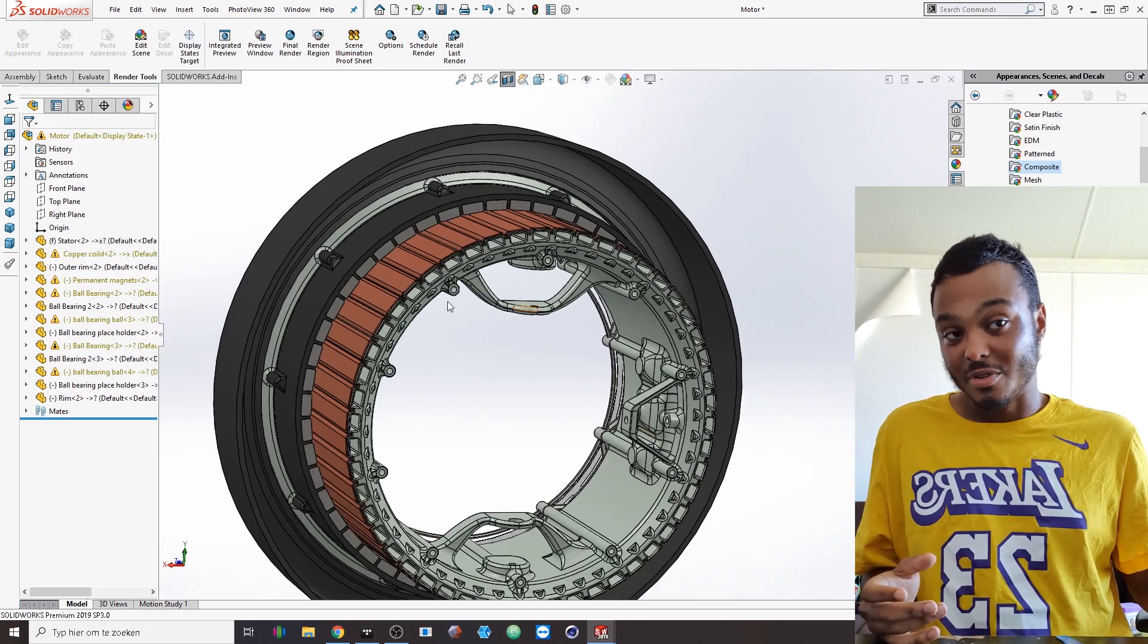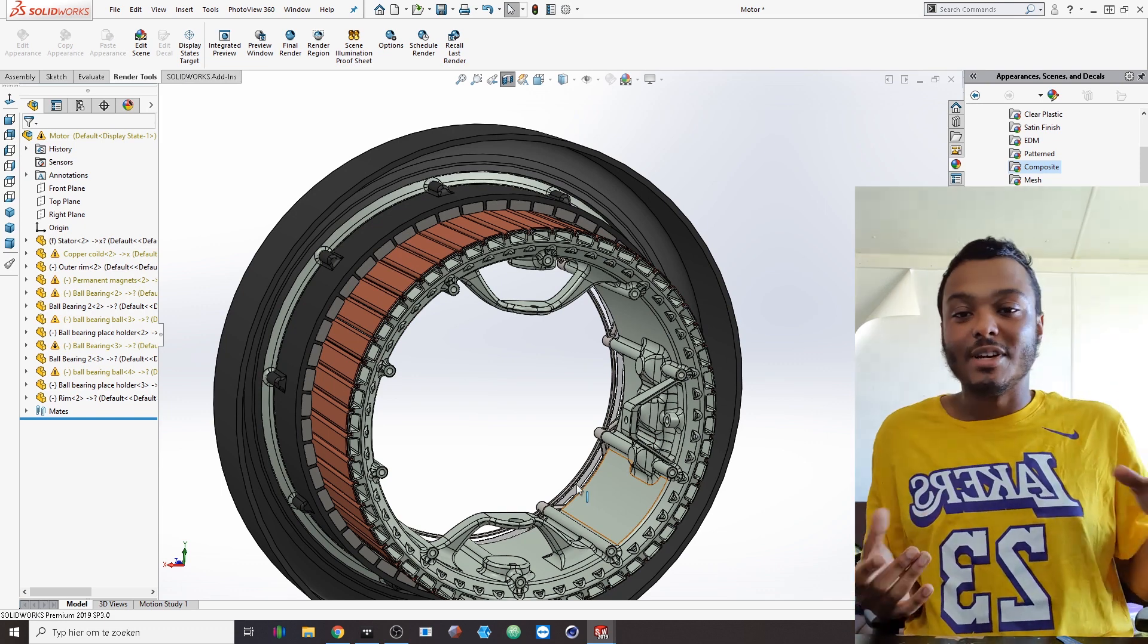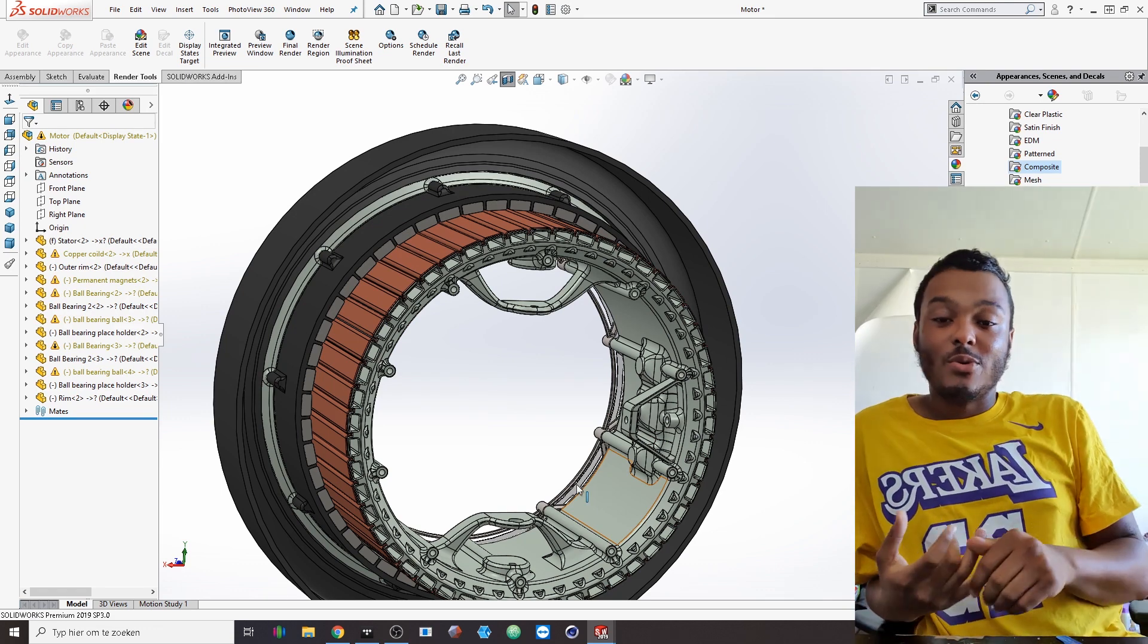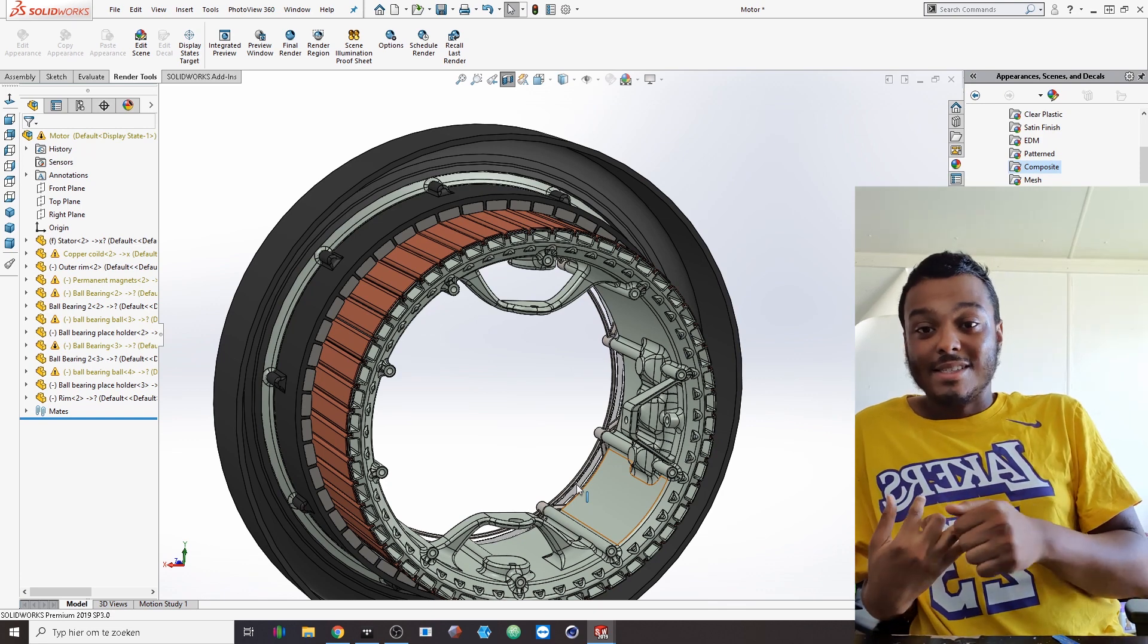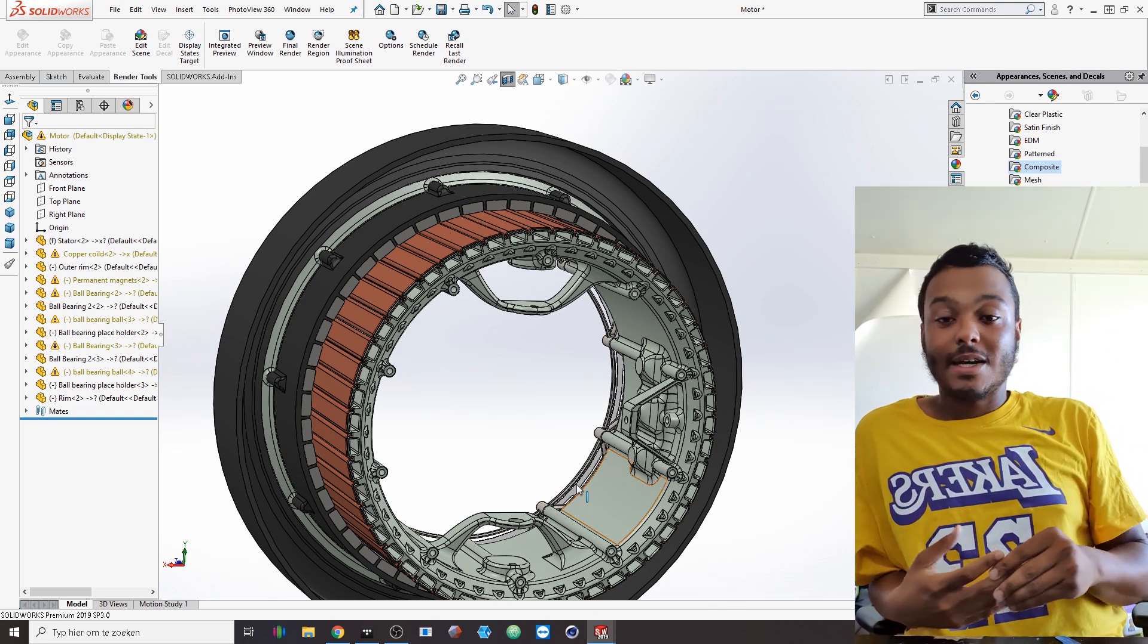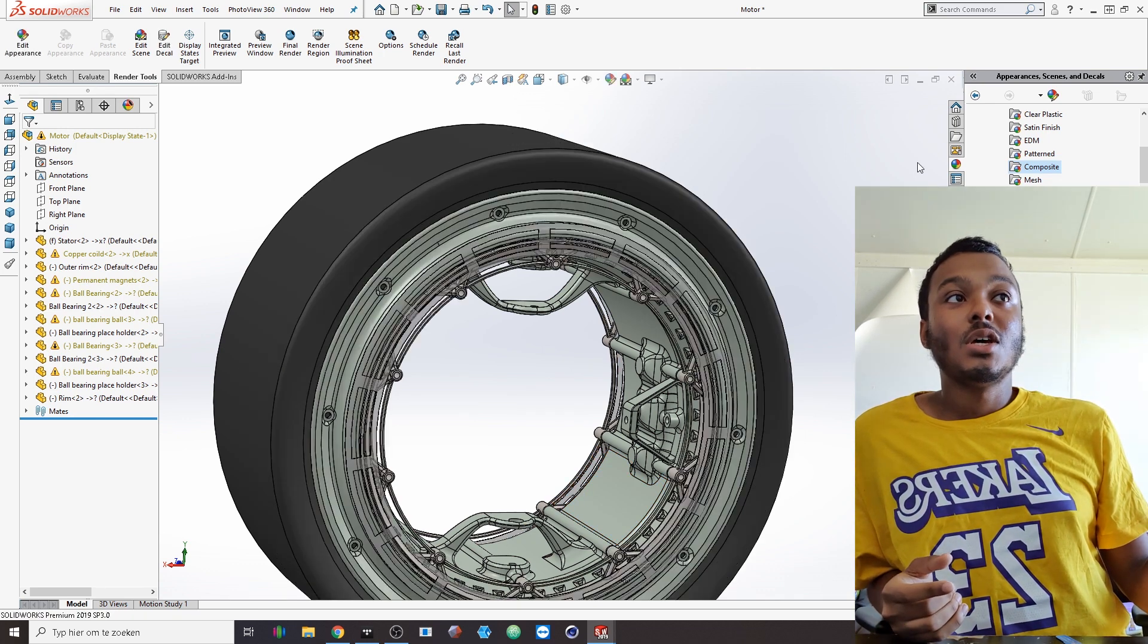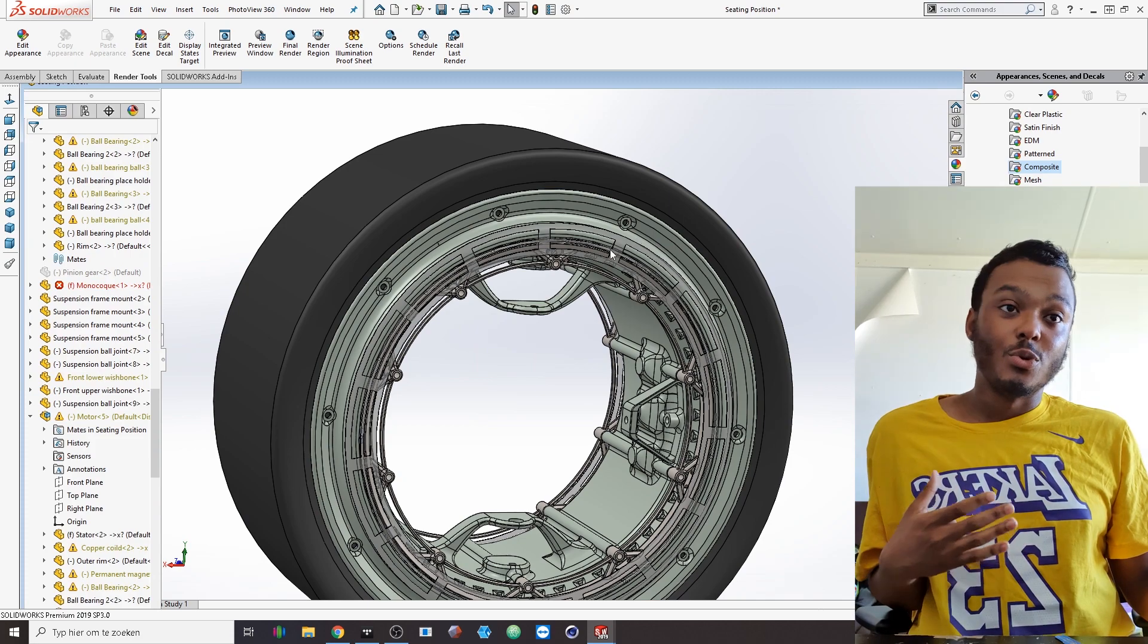As I said, because it is stationary, all the suspension components will be bolted directly to the inside. There isn't a brake caliper because the braking would be done through the electric motor. There isn't a prop shaft or anything going from the center of the car towards the outside.